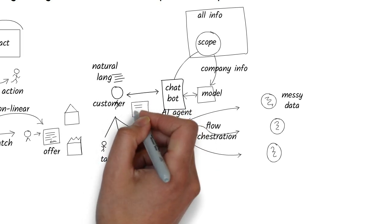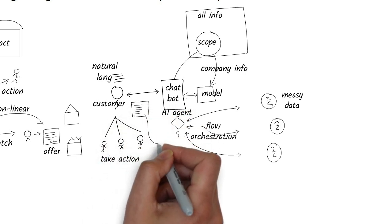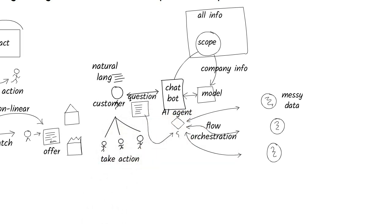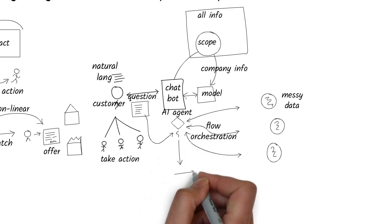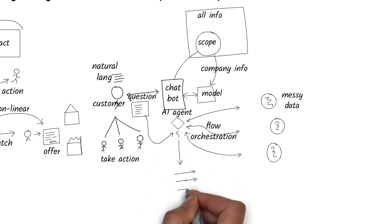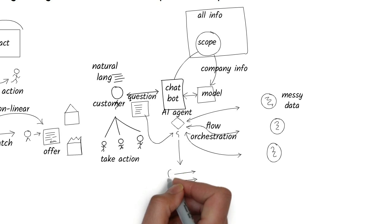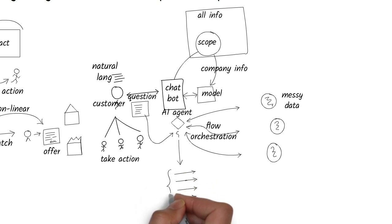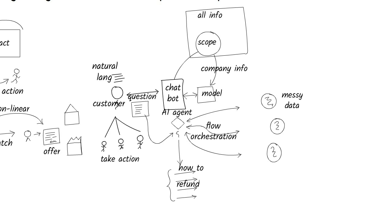Imagine a customer types a question into the company's chatbot. One agent analyzes the message to figure out if it's a how-to question, a refund request, a balance inquiry, or something else.